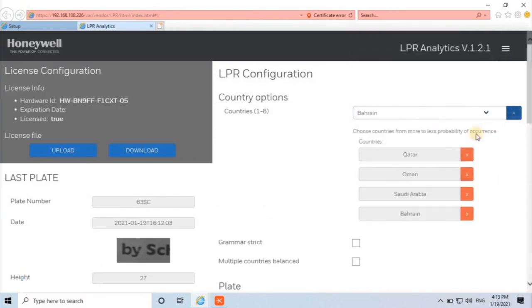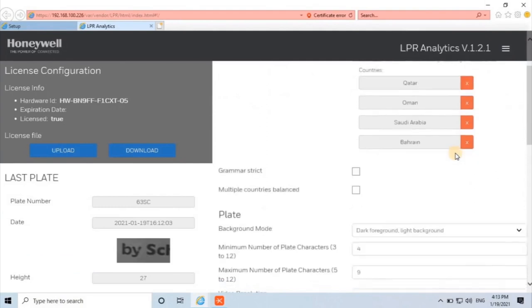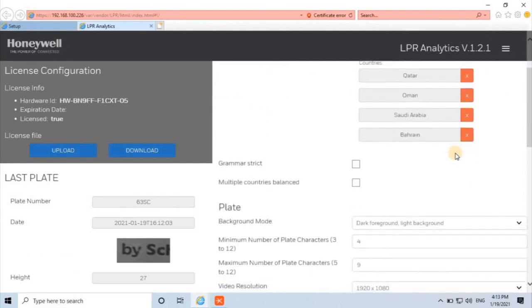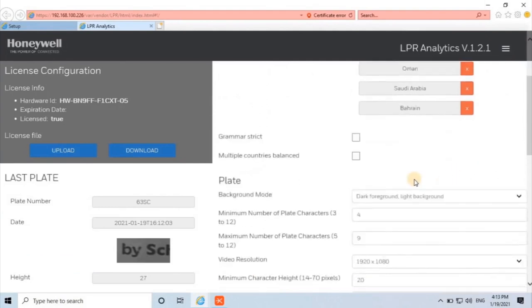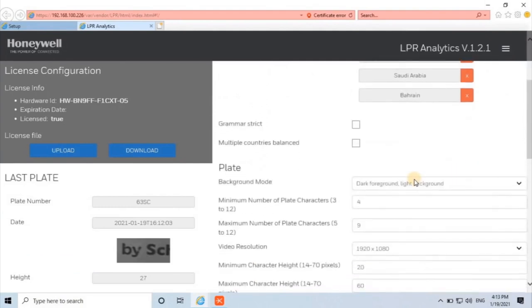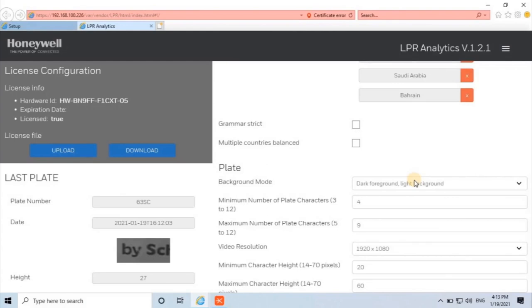Next, Grammar Strict. Check this if you only want to detect plates from the specified countries. Next option, Multiple Countries Balanced. Check this if all selected countries should be considered. If not checked, then the countries will be considered in listed order and the first country to match will be used.